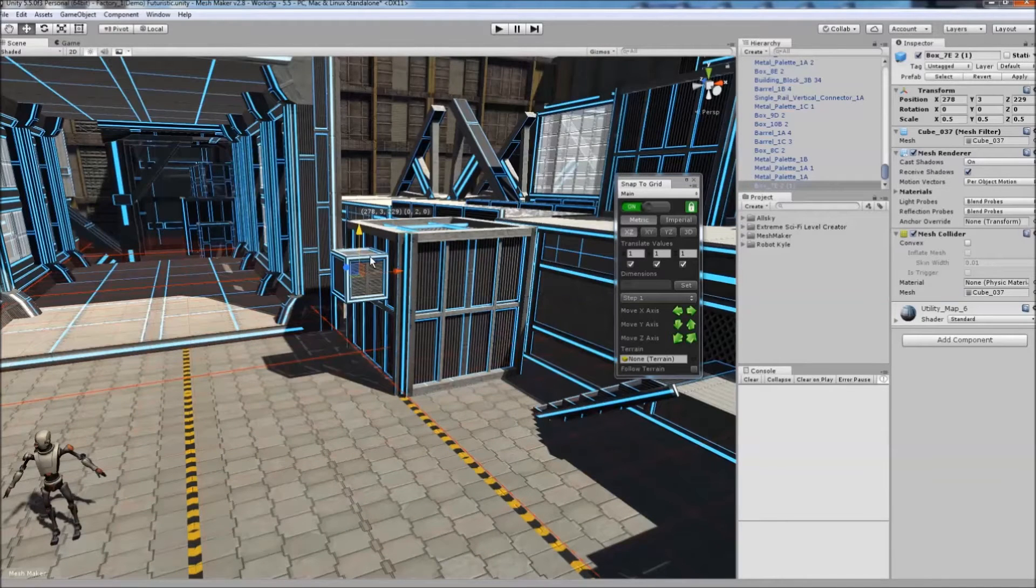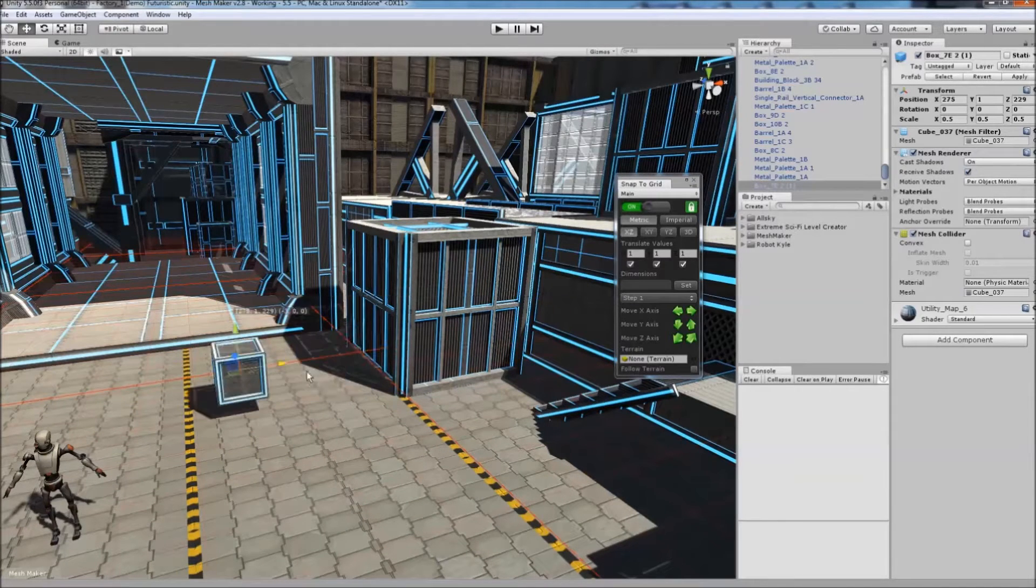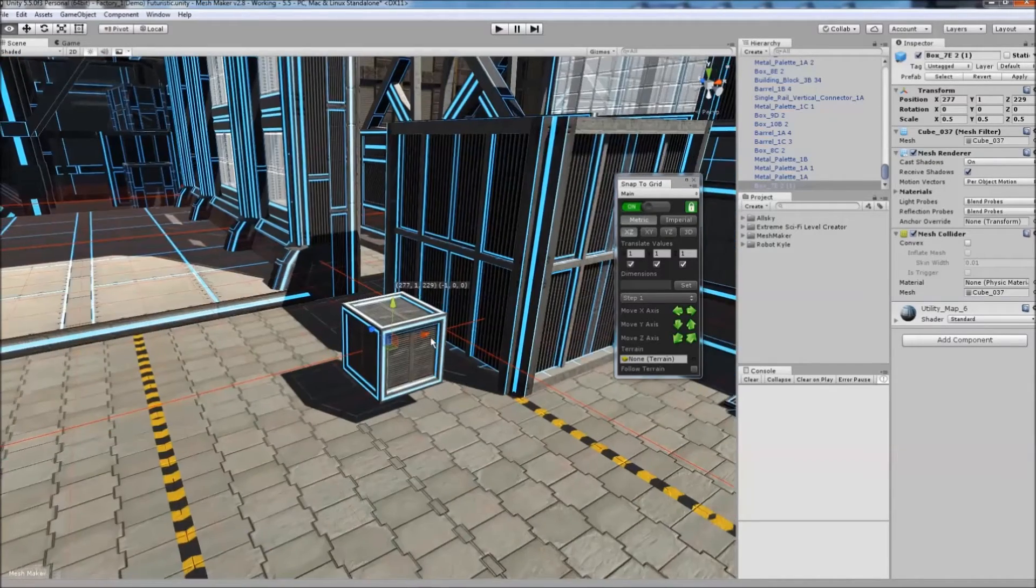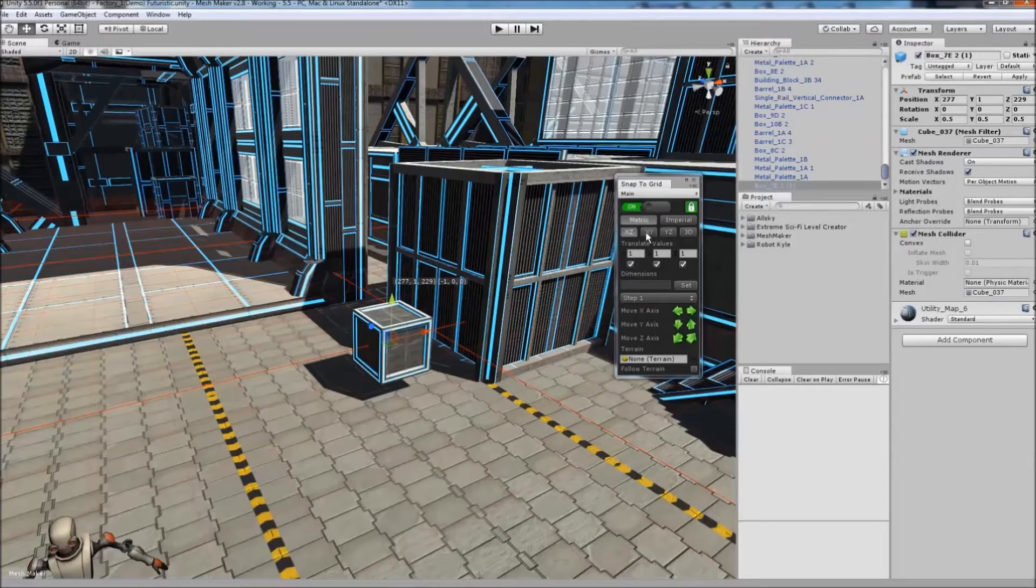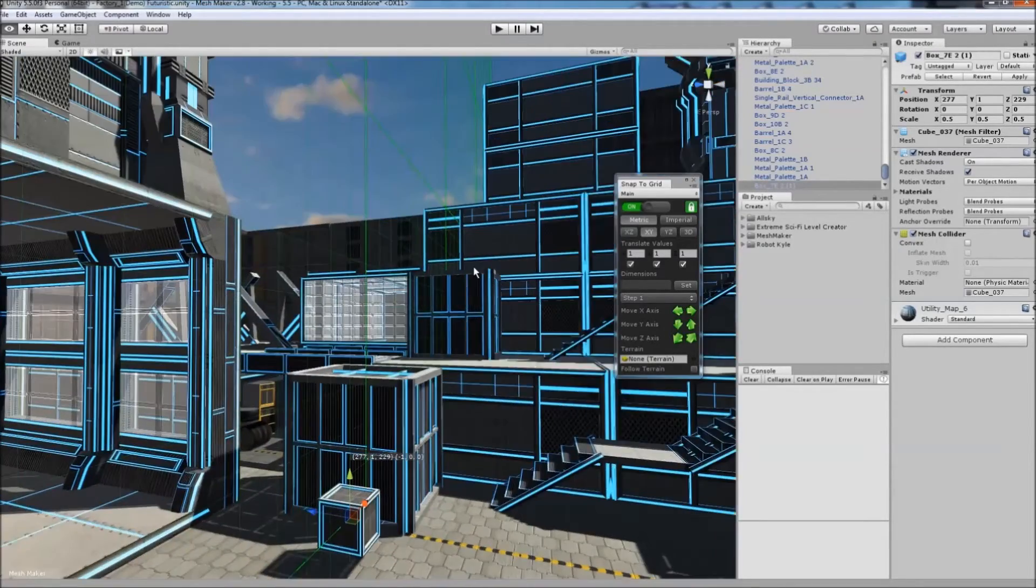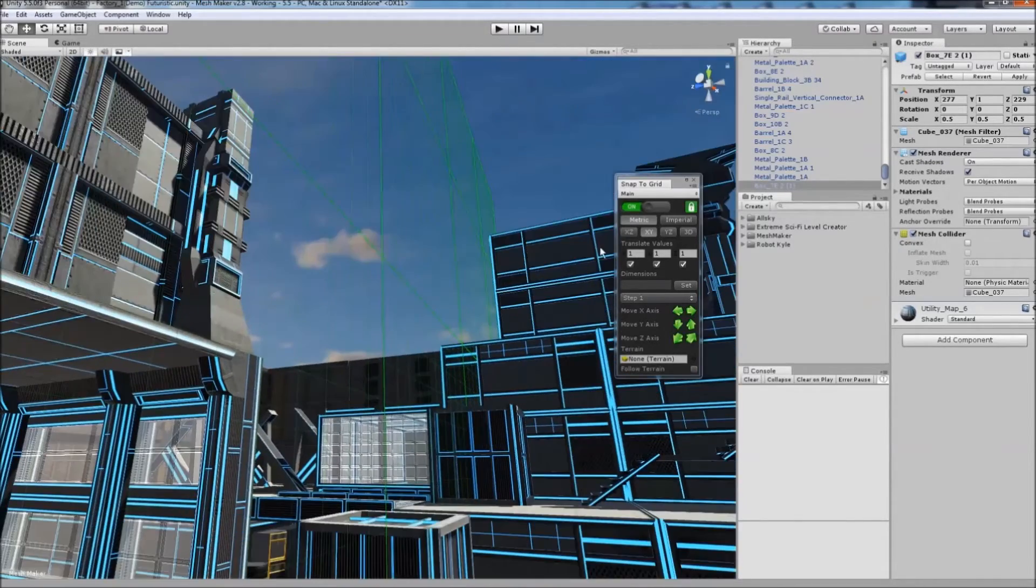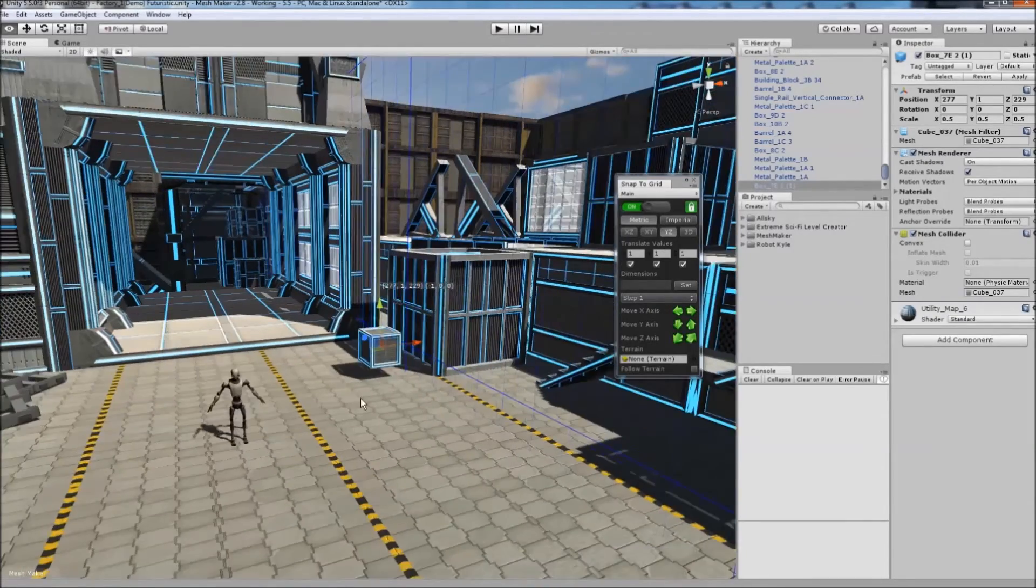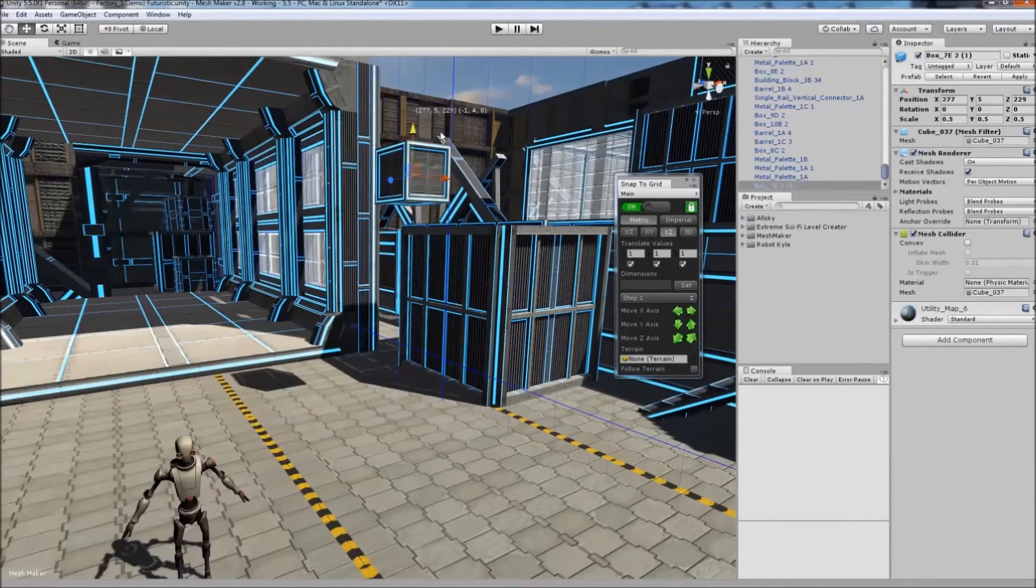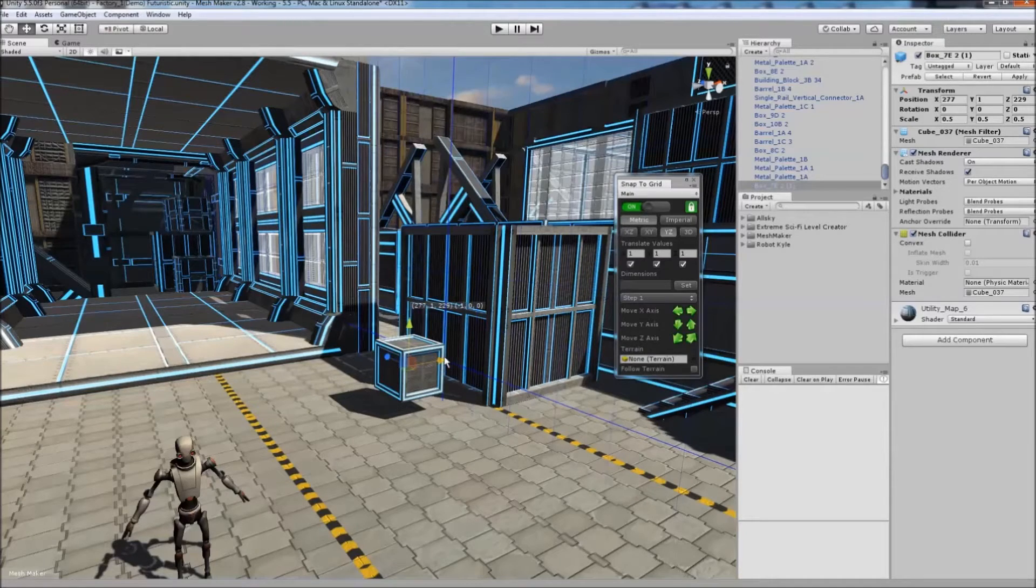You can move along the grid in X, Y, and Z. Currently, it's on XZ, which is the horizontal plane. You have the vertical XY plane here, and you can also change to the YZ plane. This allows you to visually see where it's going to snap.